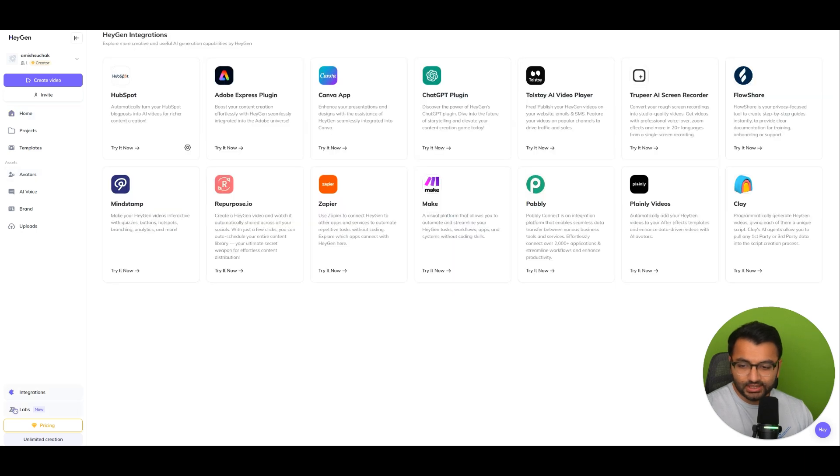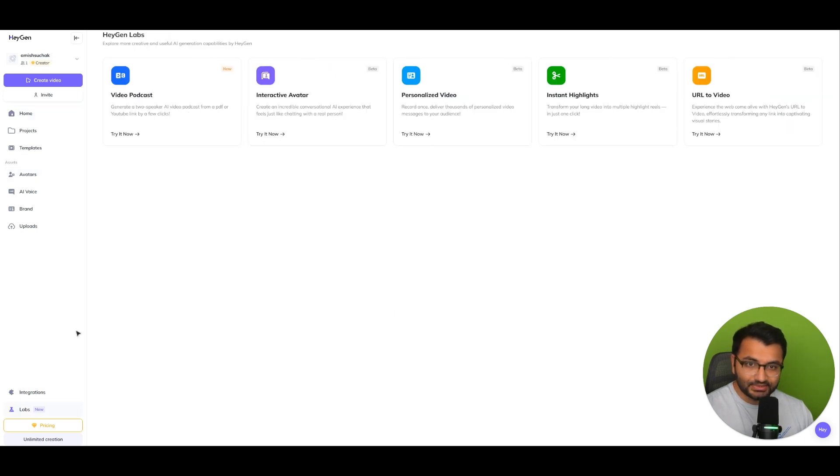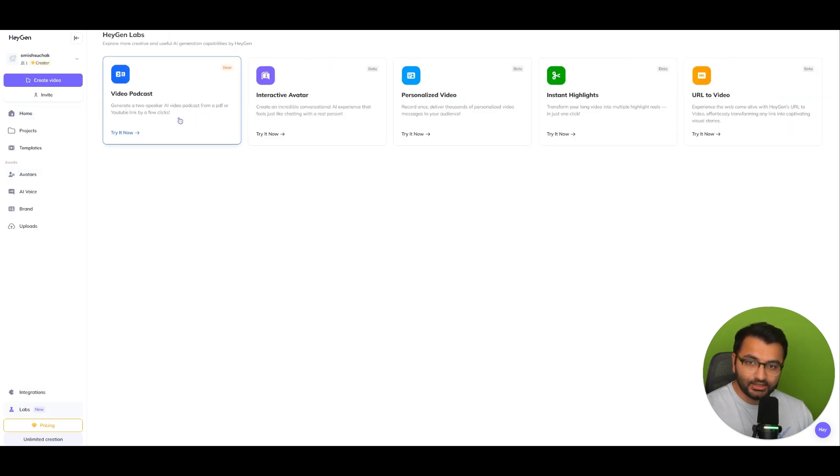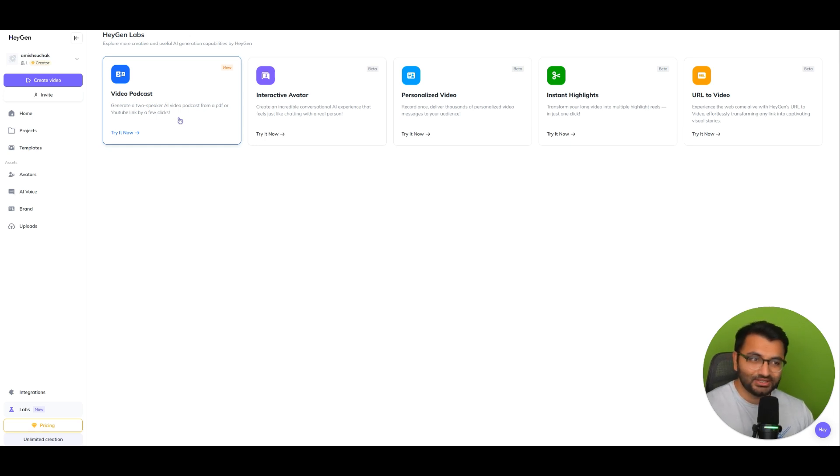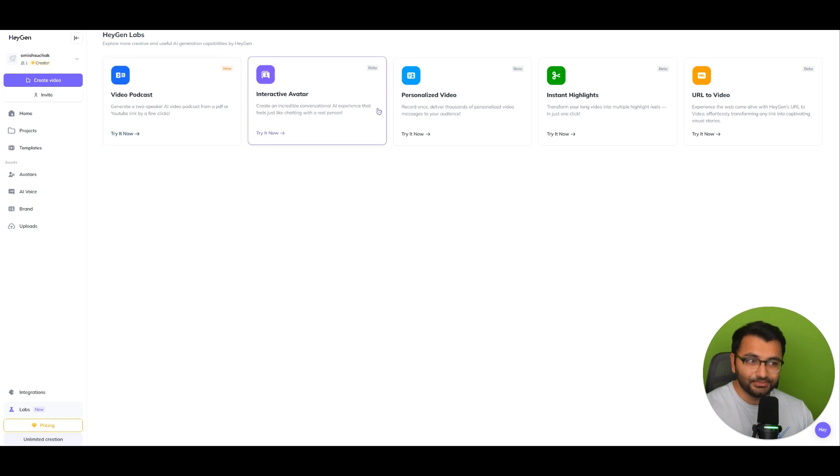Now, if you click on labs, you'll see here that I have a video podcast. So similar to Notebook LLM, except this one also has video integration. I think that's pretty cool.